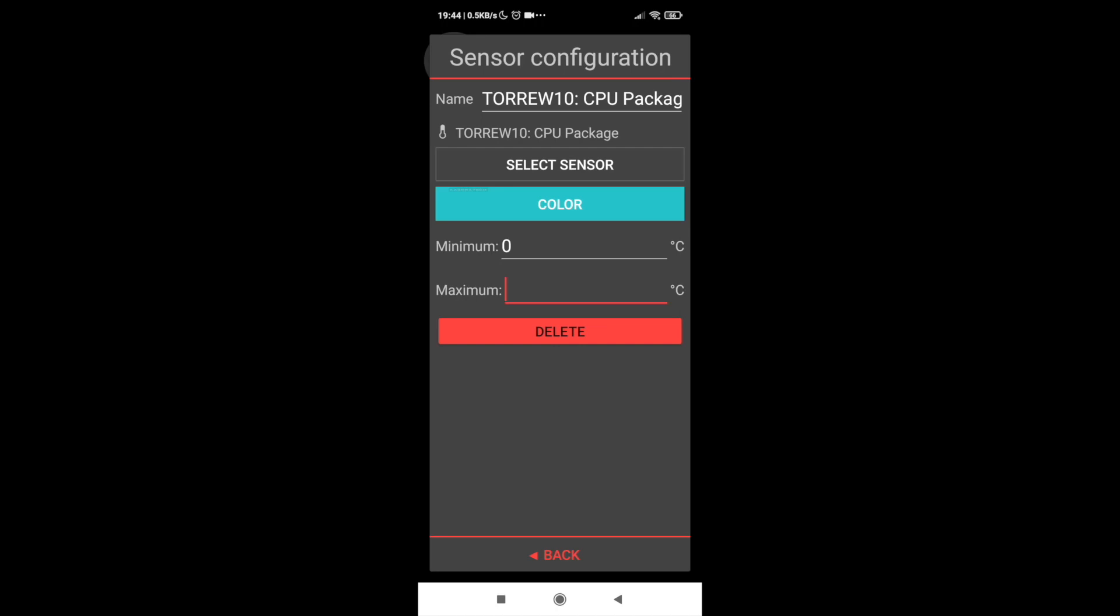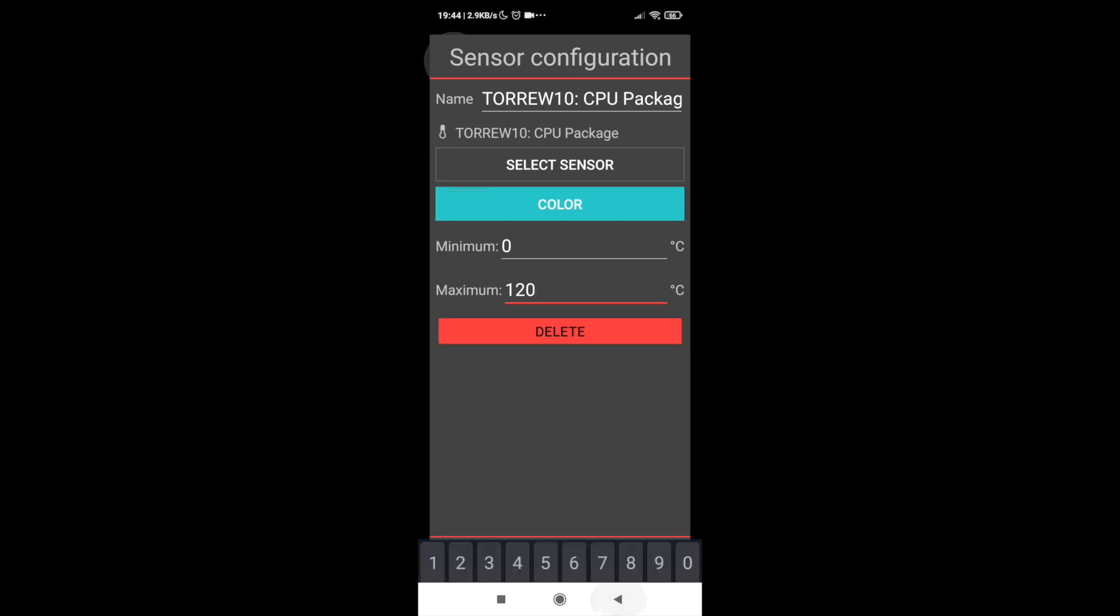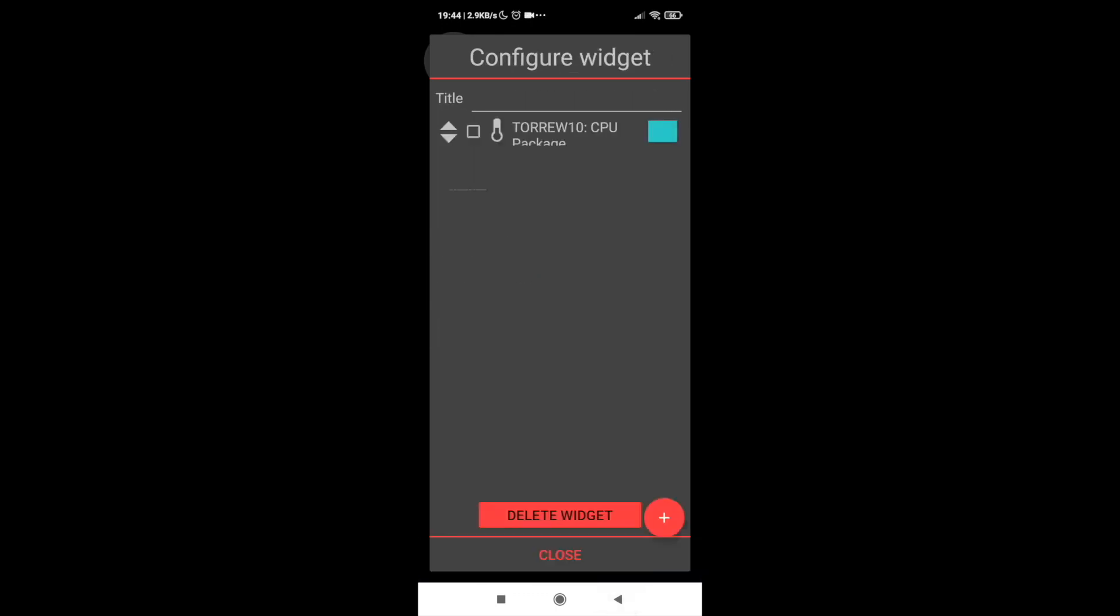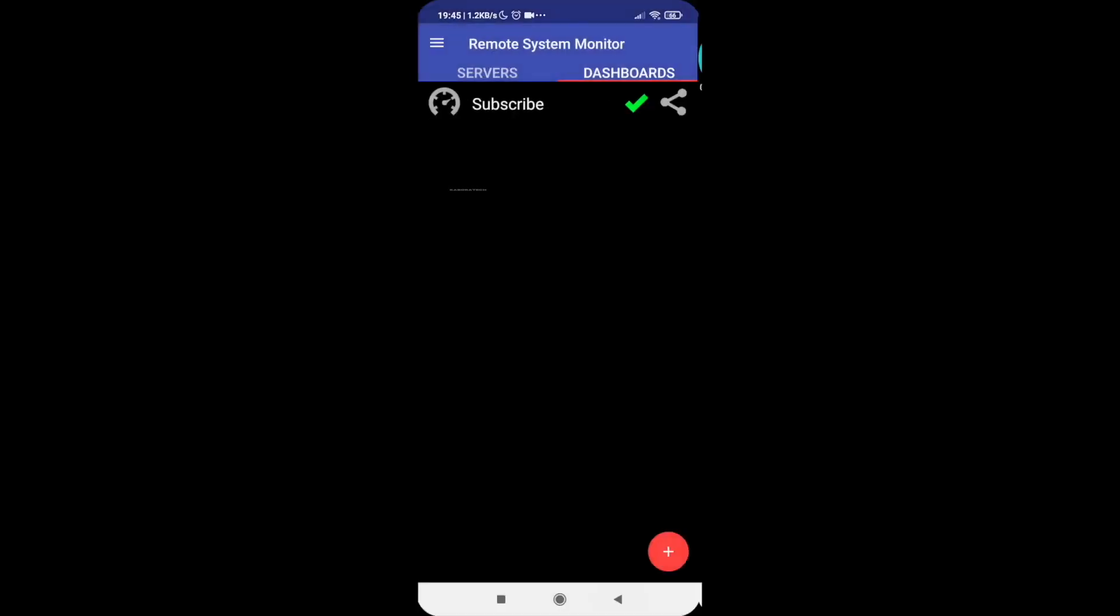Here I'm selecting the CPU package, and then the color, and then the values. You should put the values and here we have it, the first sensor working.